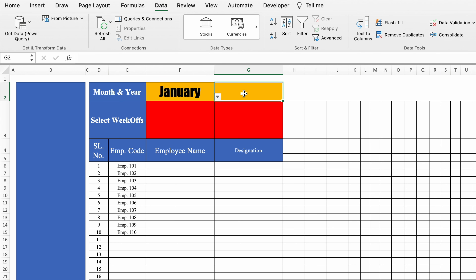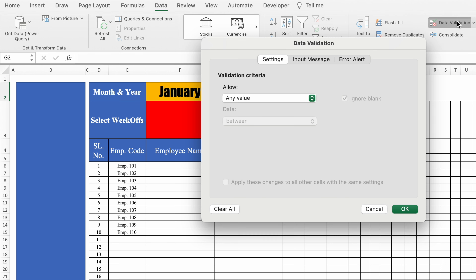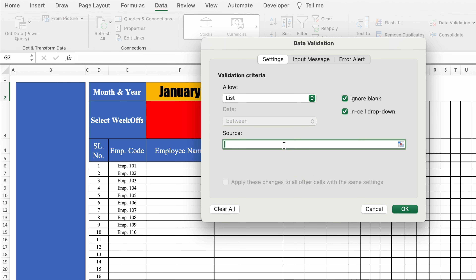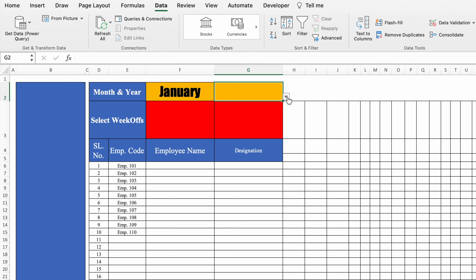Now we'll create a dropdown for year. We'll go to Data, Data Validation, and select List. This time we will not take data from another sheet — we will type manually: 2024, 2025, 2026. In Source, you can type data up to 250 characters. I'll click OK, and we have got our dropdown for years.